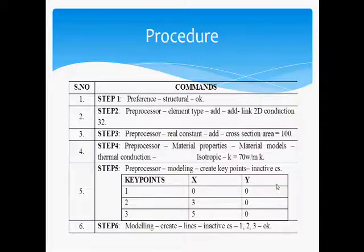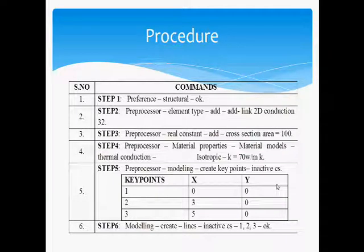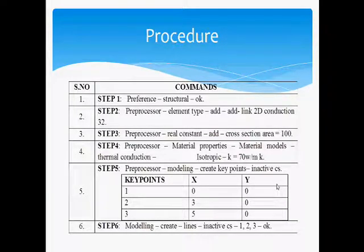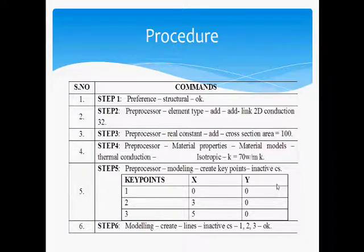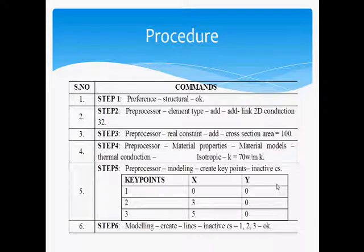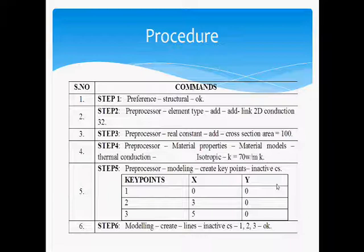Procedure. Step 1: Preference, choose Structural and click OK. Step 2: Pre-Processor, choose Element Type, Add Link 2D Conduction 32. Step 3: Pre-Processor, choose Real Constant, add the cross-section area as 100.